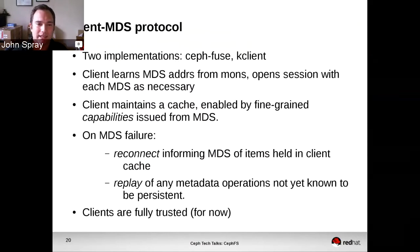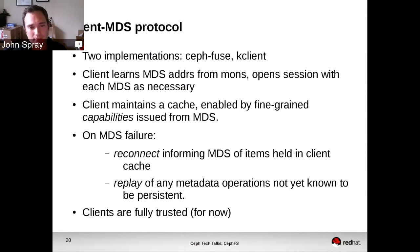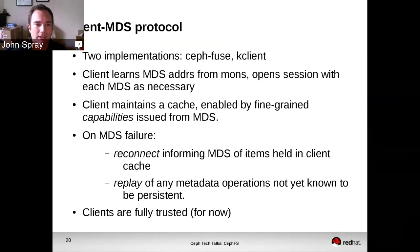That might sound like a low-level implementation detail, but it's worth knowing even as an administrator, because you will see the MDS going through these stages as it starts up after a failure or when you first start. It'll go through replay of its own journal, then a reconnect phase where it's waiting for the clients to come back, and then a client replay phase where the incomplete client operations are being replayed. If you see a system stuck in any of those states, they can take some time, so it's useful to know what's actually going on.